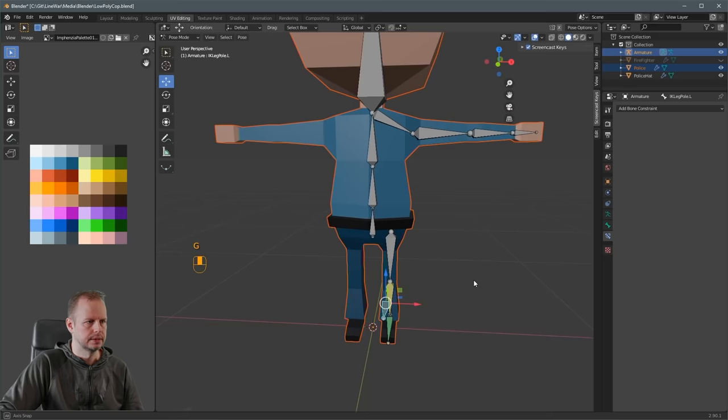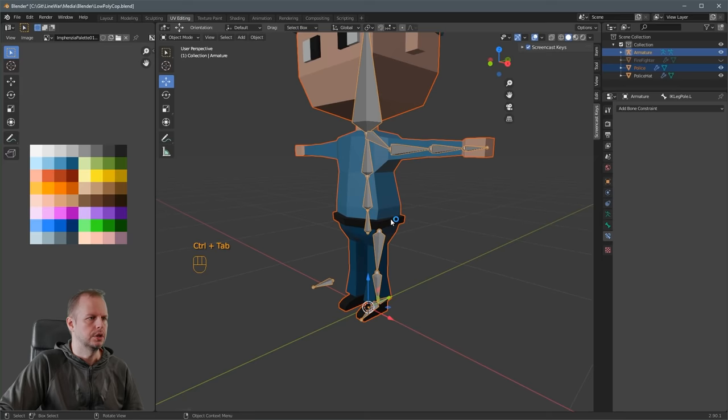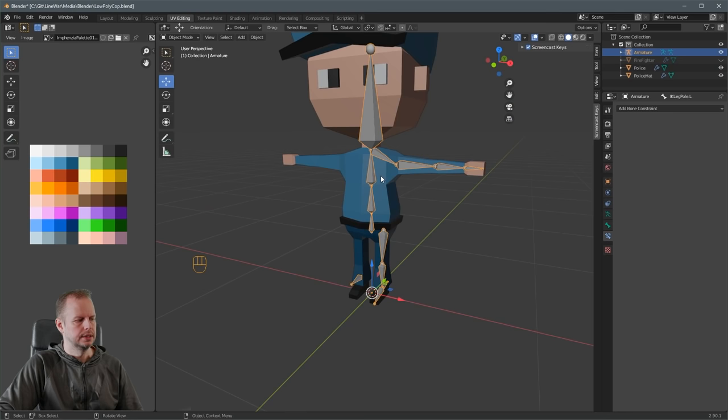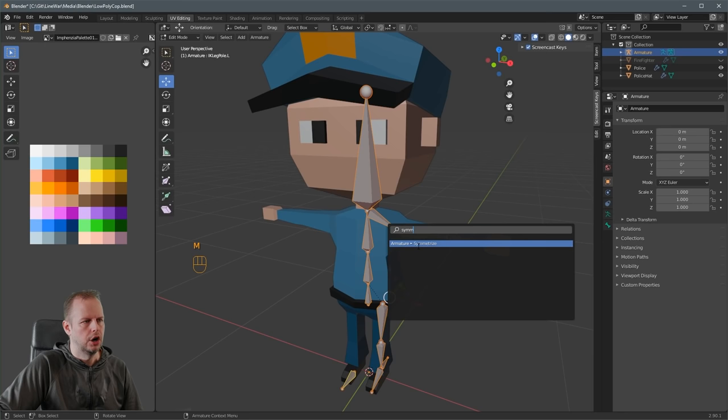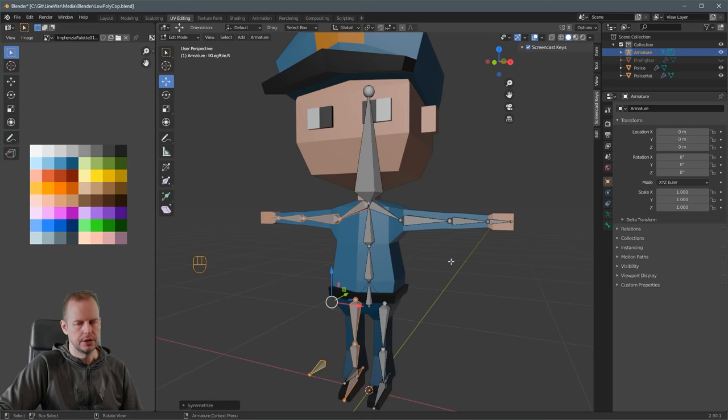This is ready to be symmetrized. Press Ctrl-Tab to exit Pose Mode, make sure the armature is selected, press Tab to go into Edit Mode, press A to select all bones, then press F3 and type 'Symmetrize' — choose 'Armature Symmetrize'. Since we named the bones '.L' for left on all the legs and arms, it automatically mirrors everything to the other side.